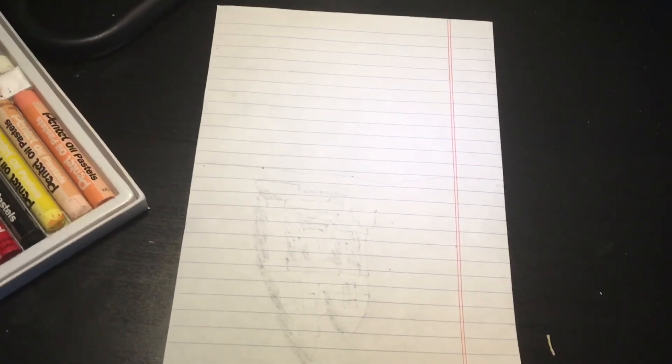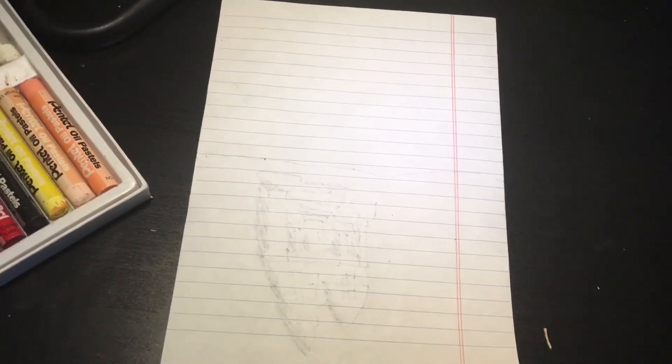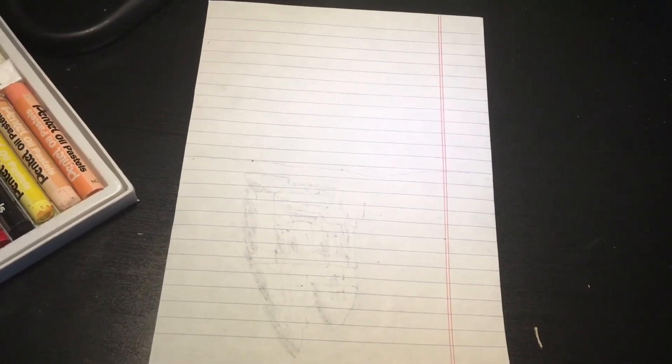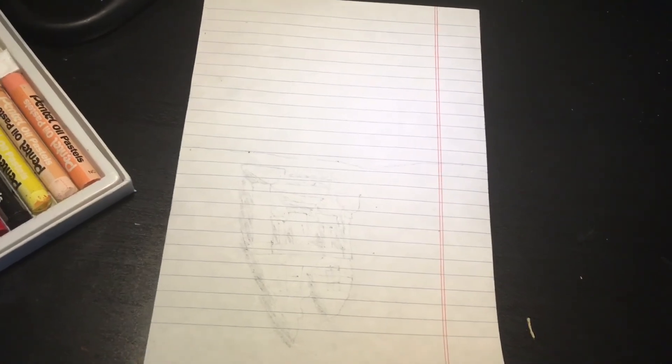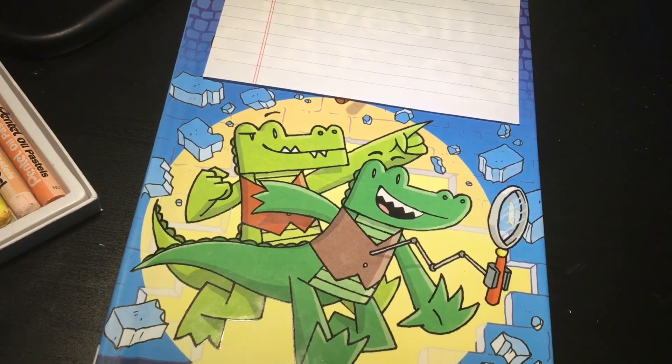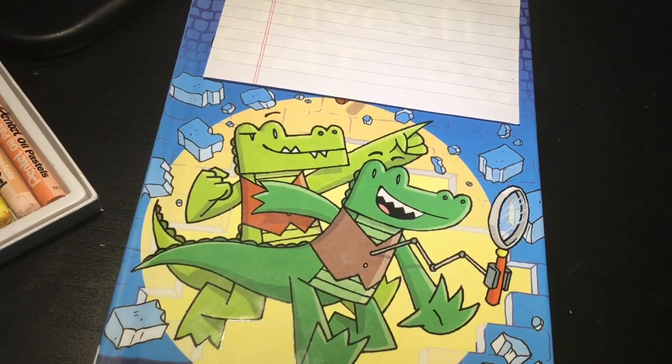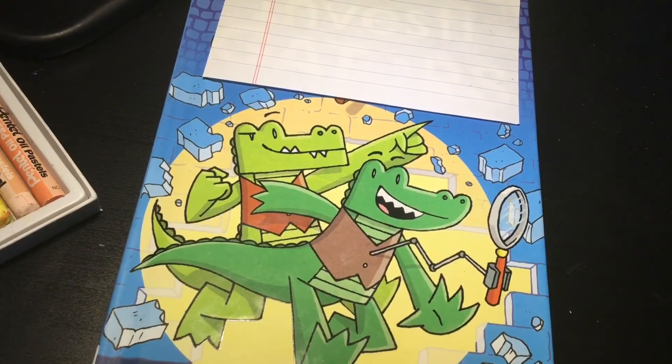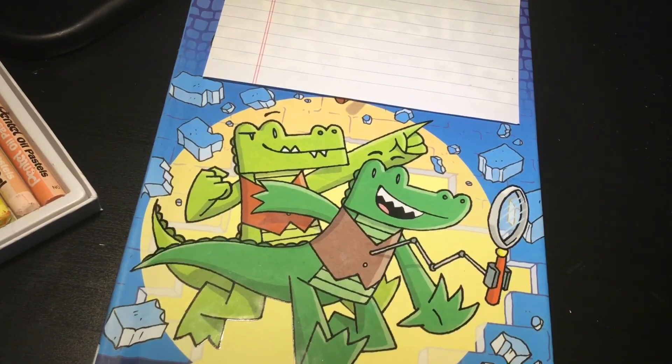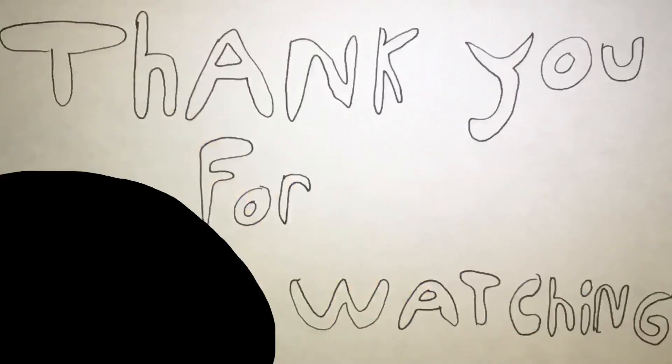Hello everyone and welcome back to another How to Draw video. In today's How to Draw video, we are going to be drawing. Guys, that is how you draw two alligators. I really hope you guys did enjoy and bye-bye.